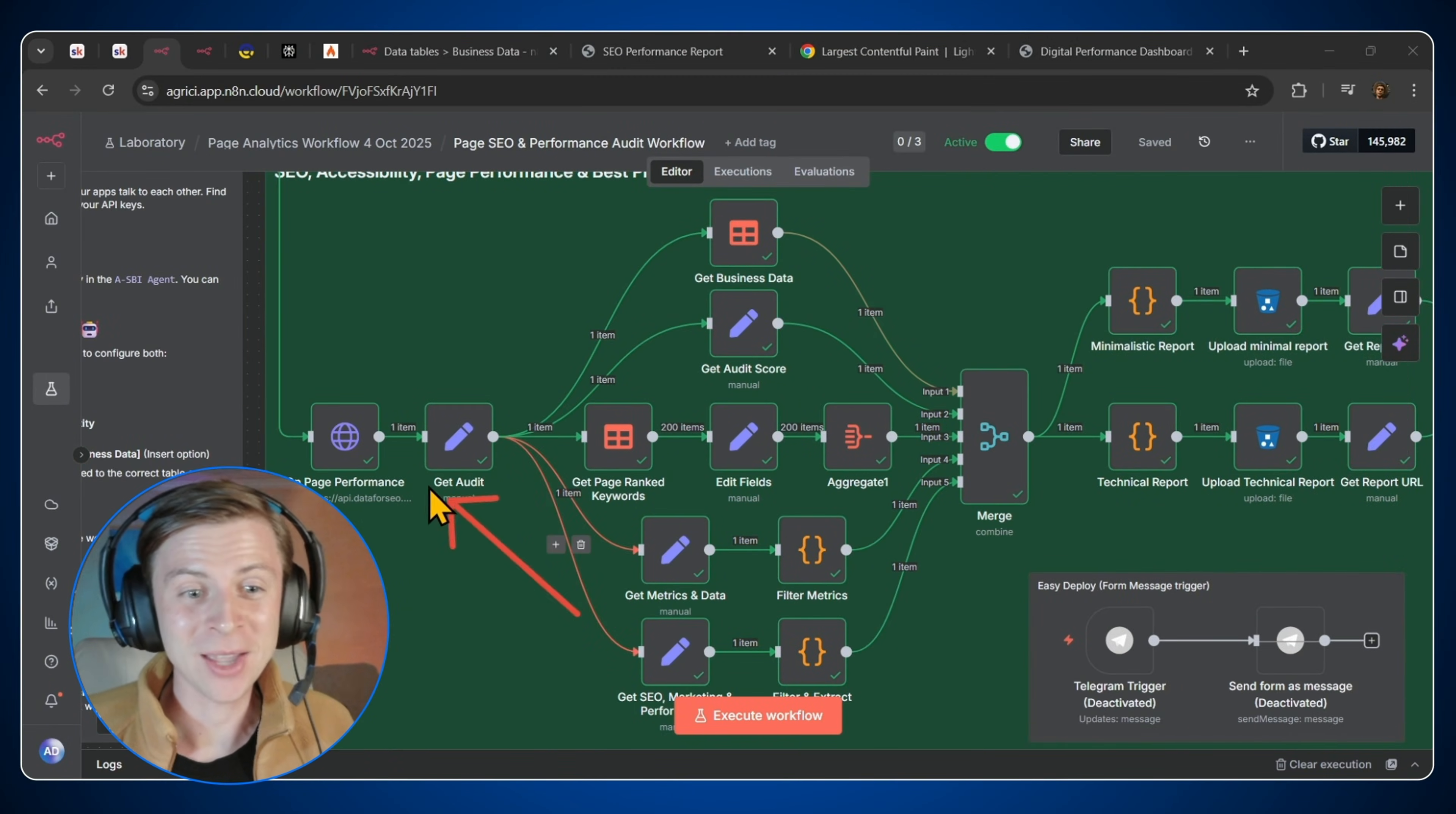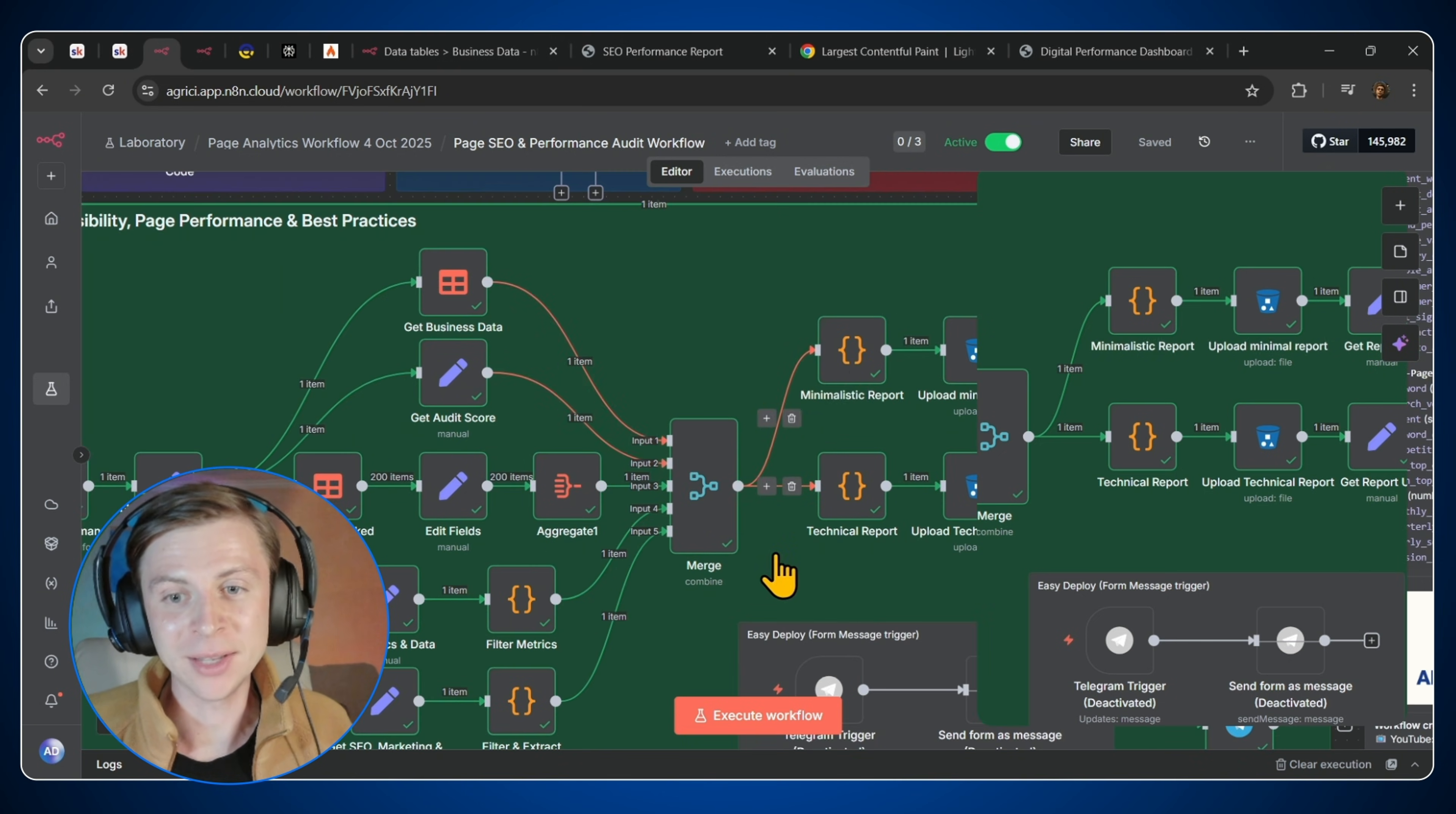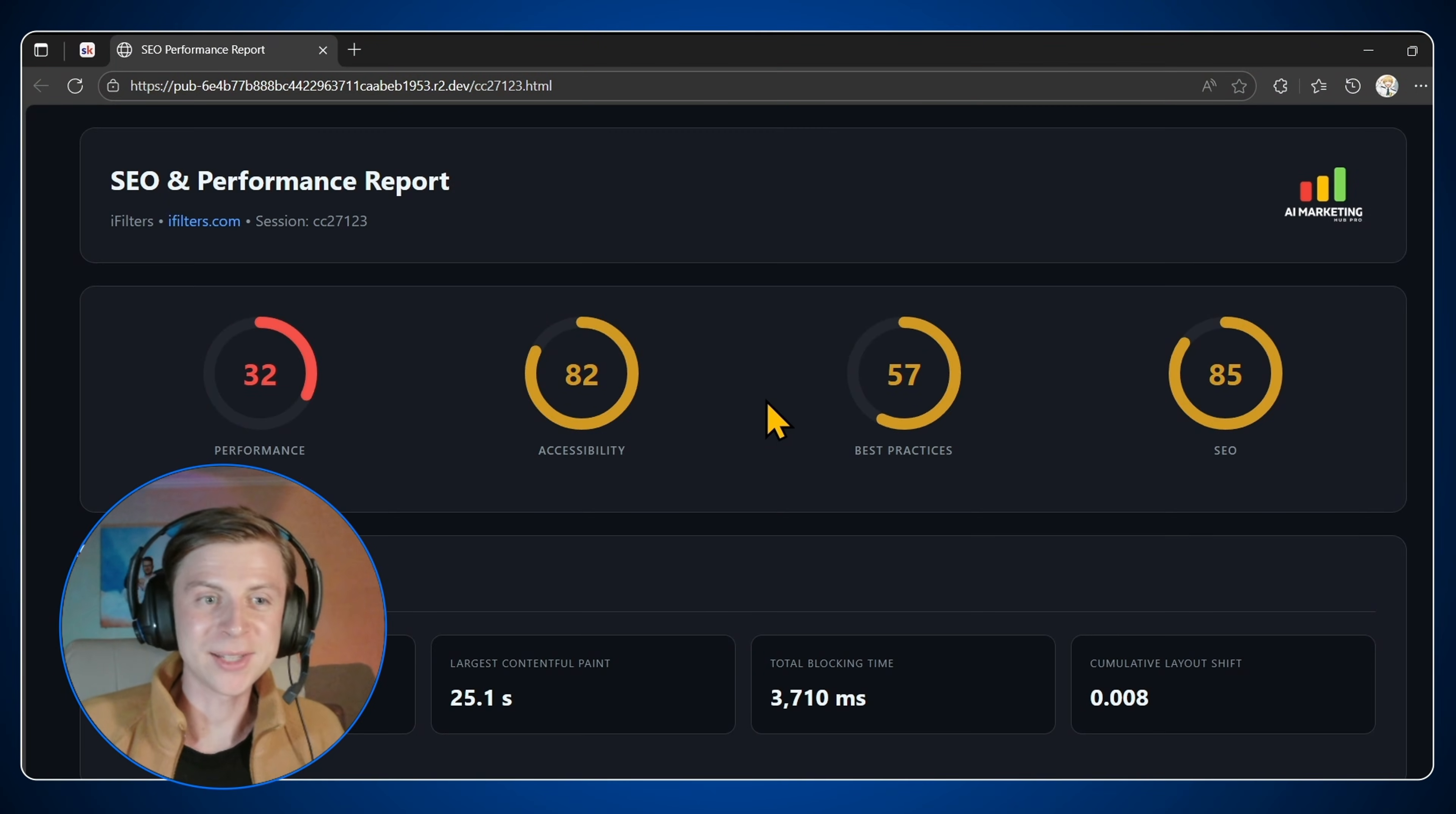Additionally, next we have the on-page performance. So here we're analyzing the page performance by pulling the lighthouse of the page. And then we are preparing everything in the minimalistic and also in a technical report. And then we send everything to Telegram, which is basically here. Let's open the report and let's see exactly how it is.